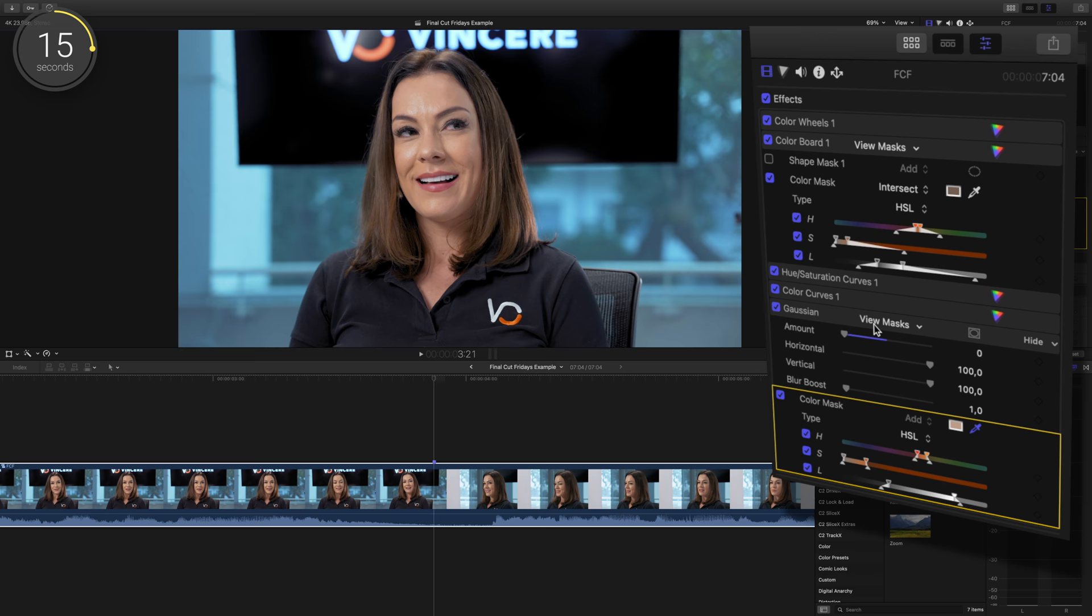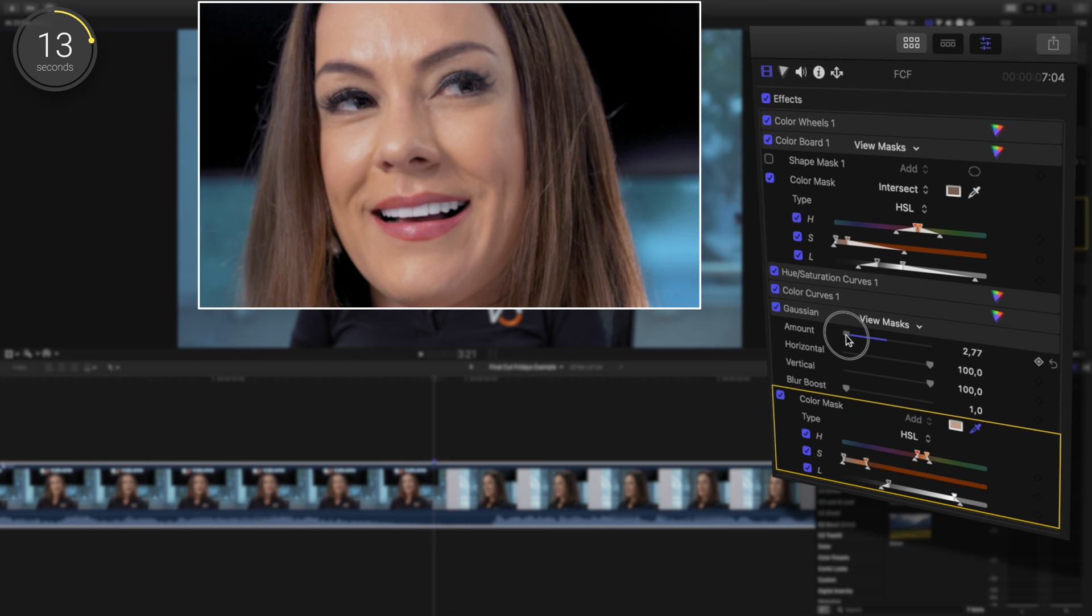Once the selection is made, click view mask again and adjust the amount of the blur. Generally, only a couple points will do. You don't want to overdo it.